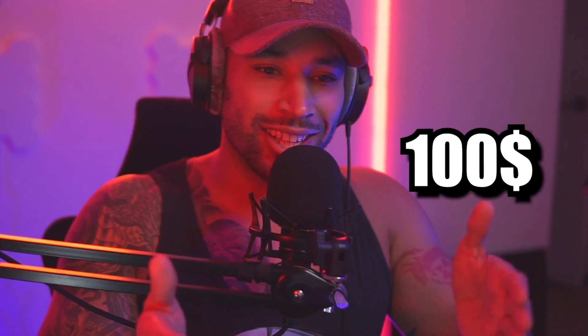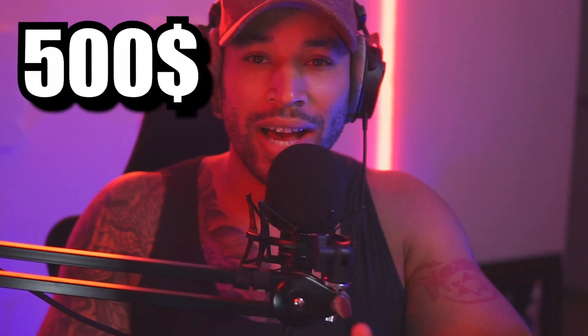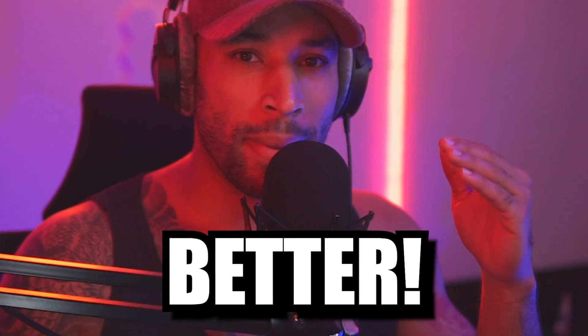We're taking your $50 mic, your $100 mic, or even your $500 mic, and we're making it sound better. Today, I'm going to show you how to get free VST plugins for your OBS Studio so you can have that pro-sounding mic.